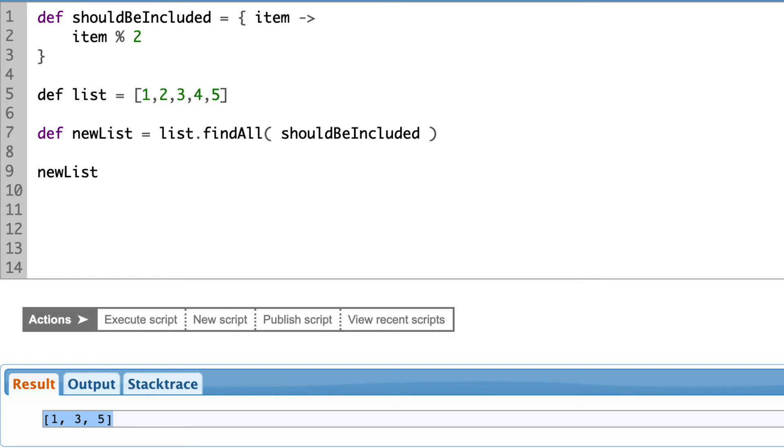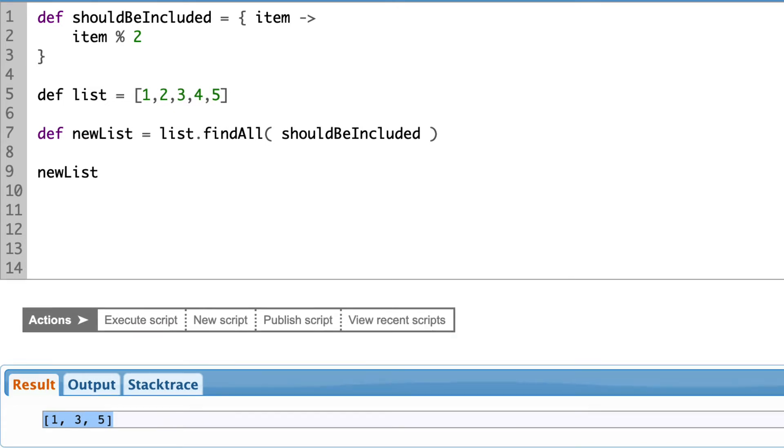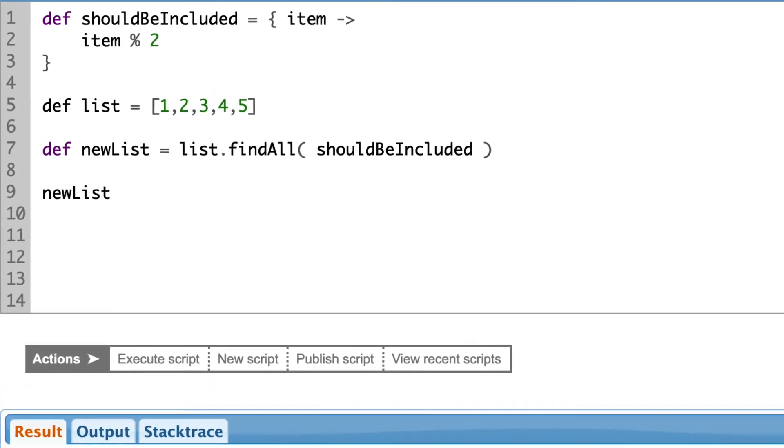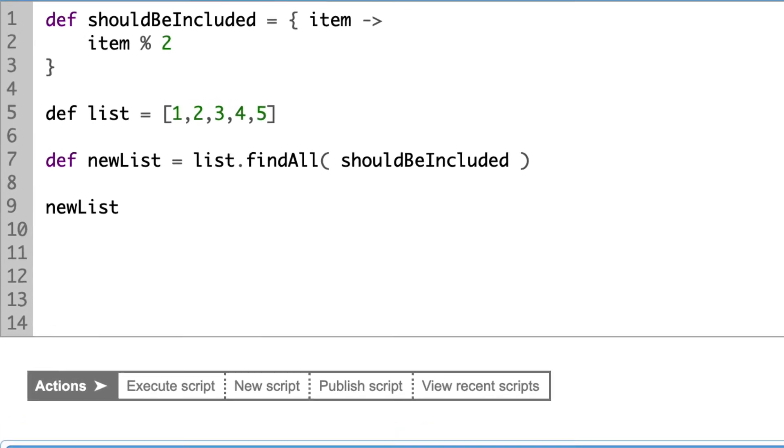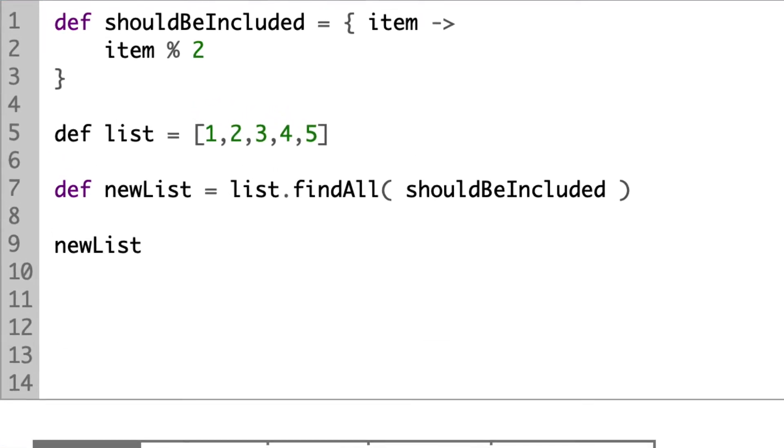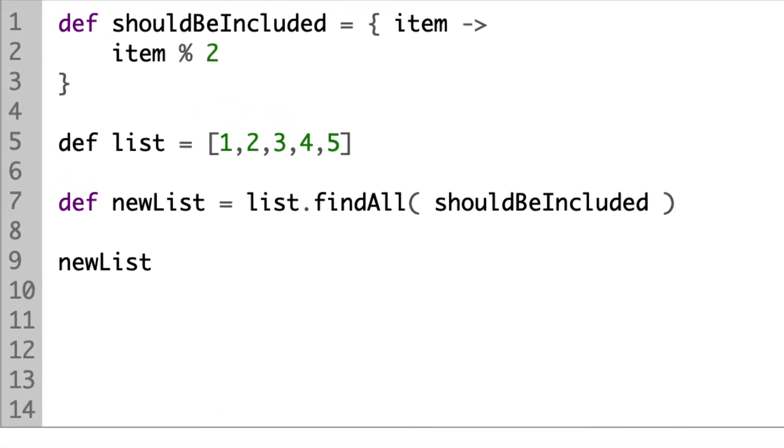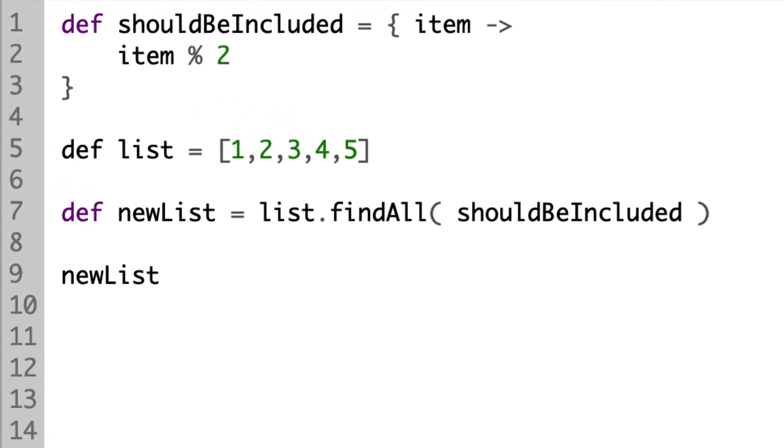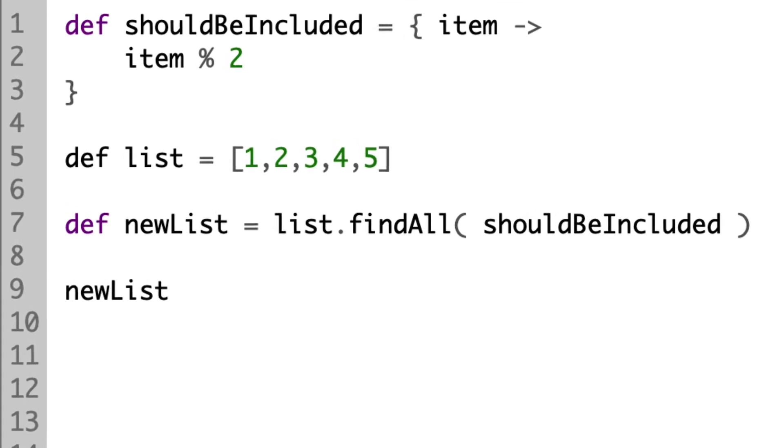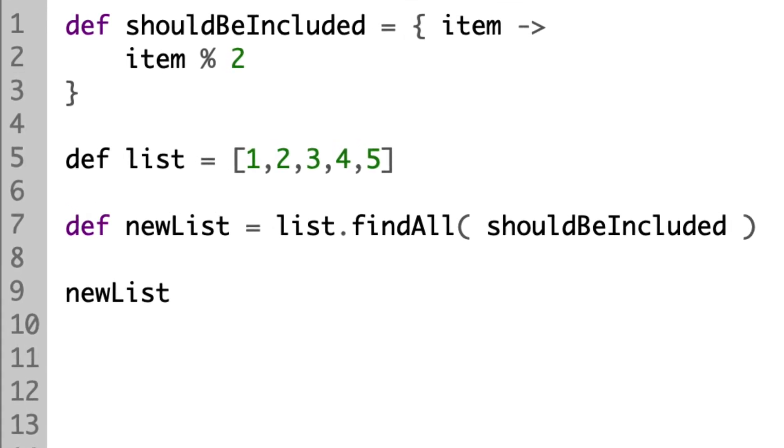As the closure, the block of code, is usually single purpose, and you will likely not reuse it on some other places, we can define it directly at the place where it should be used.